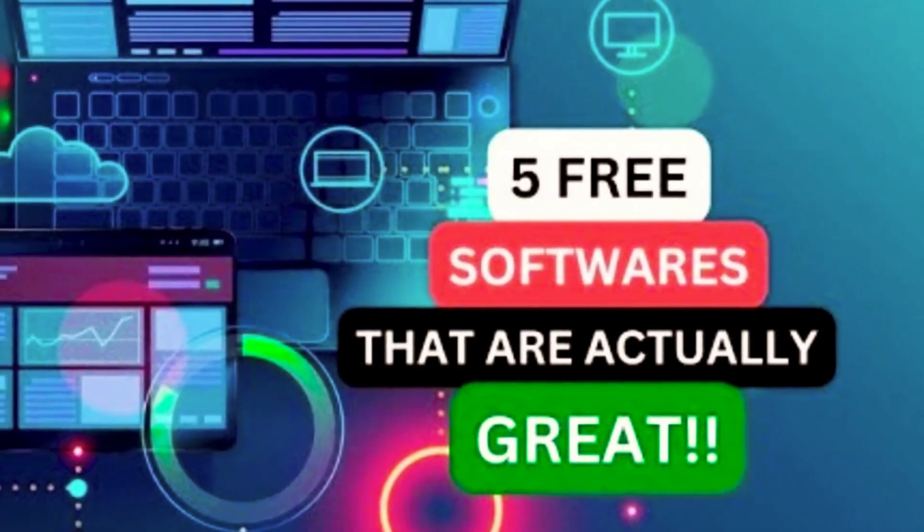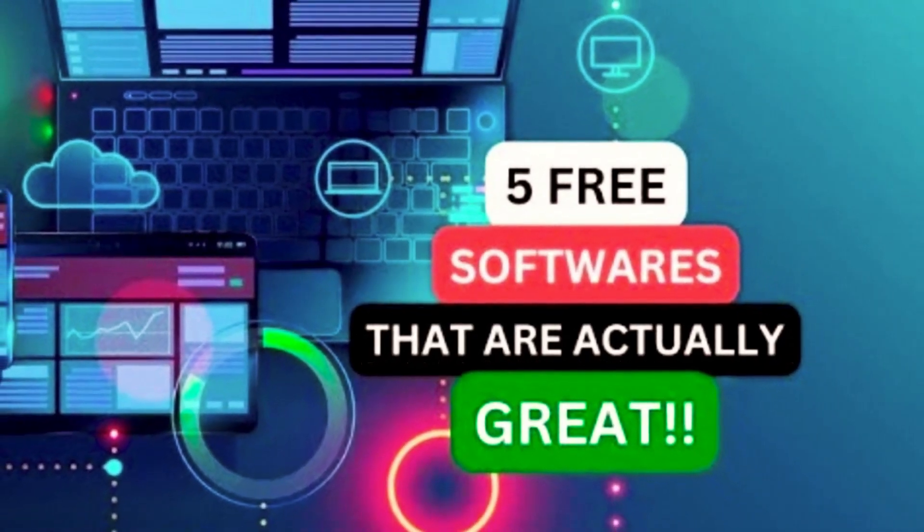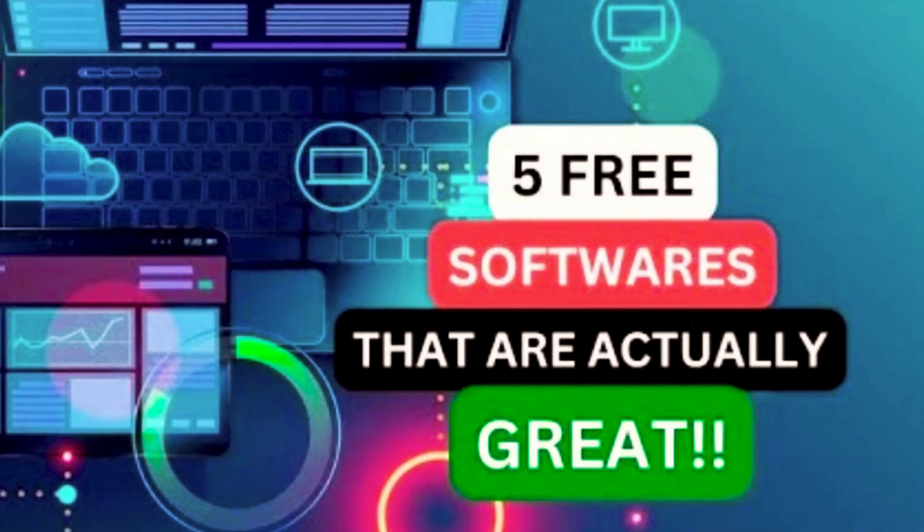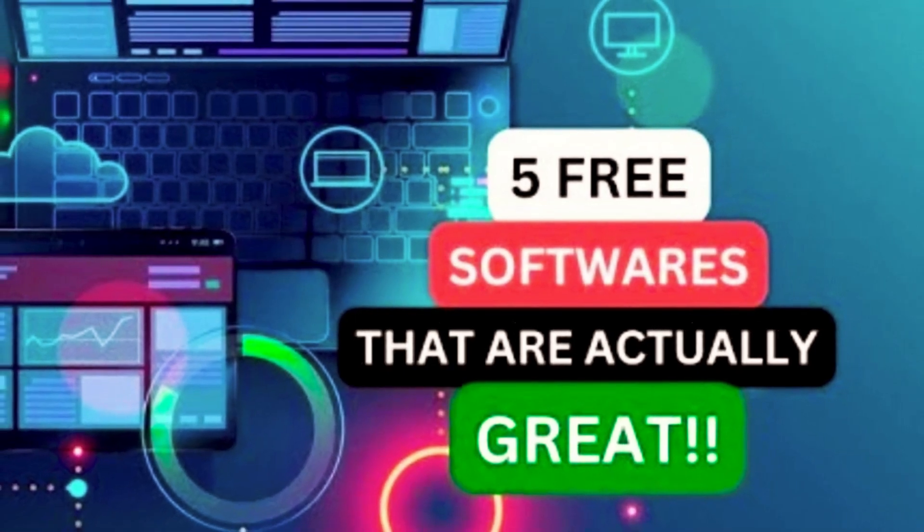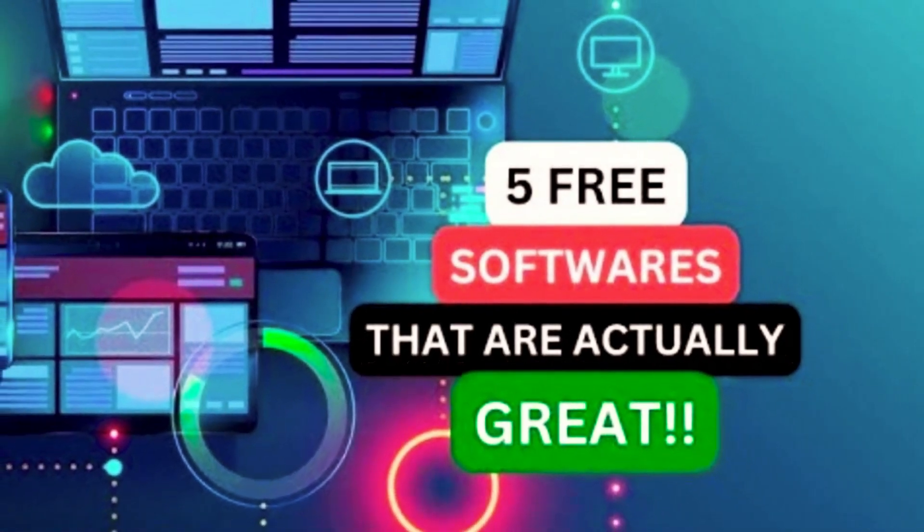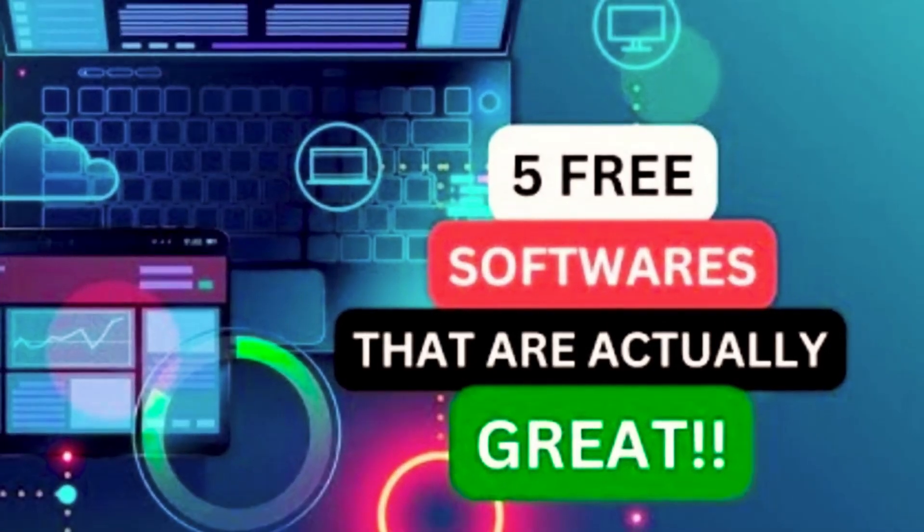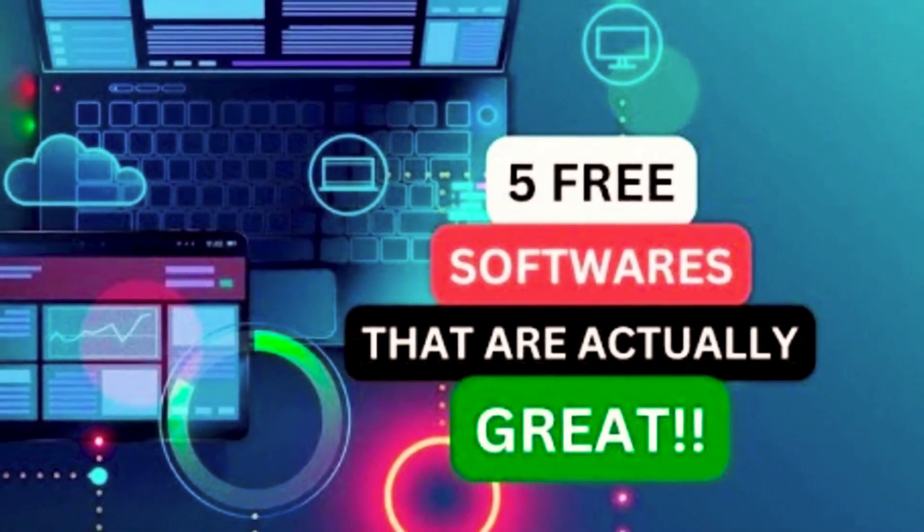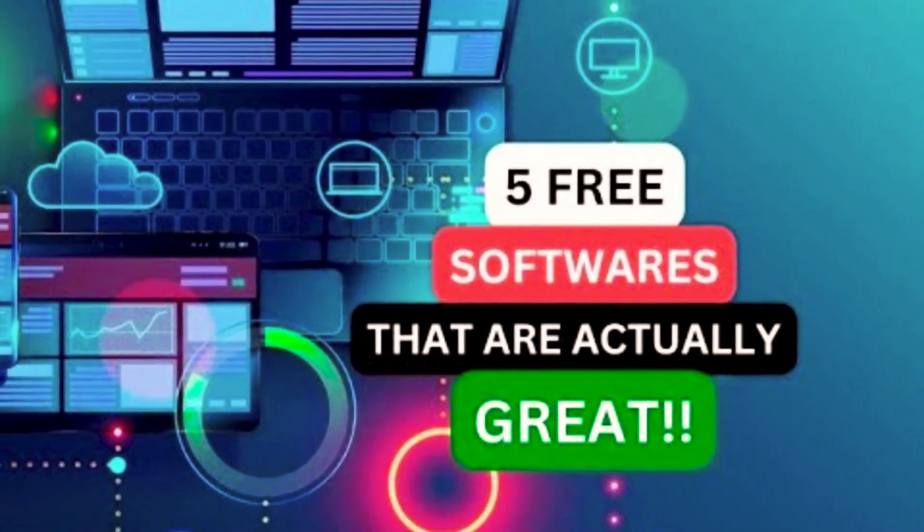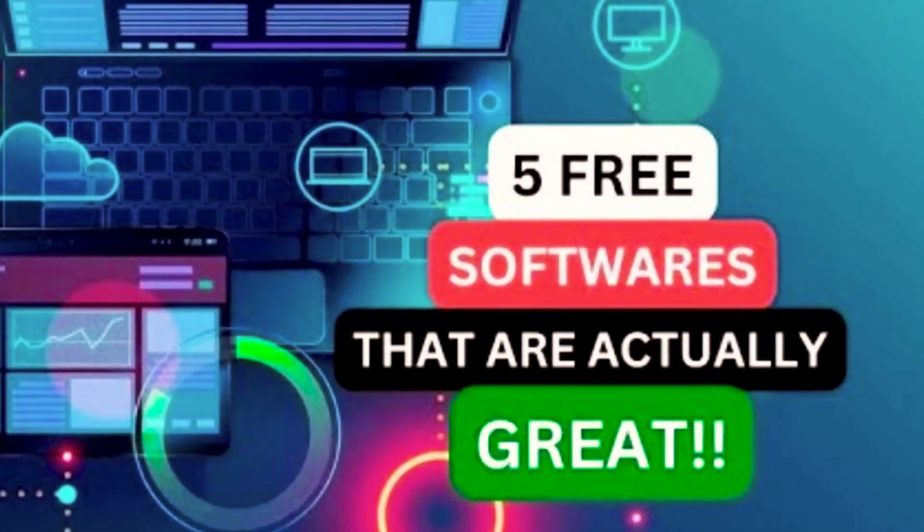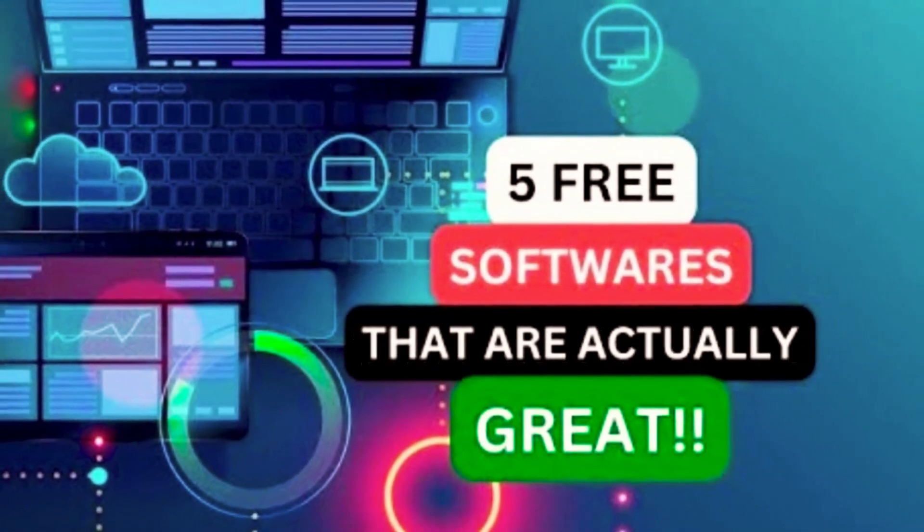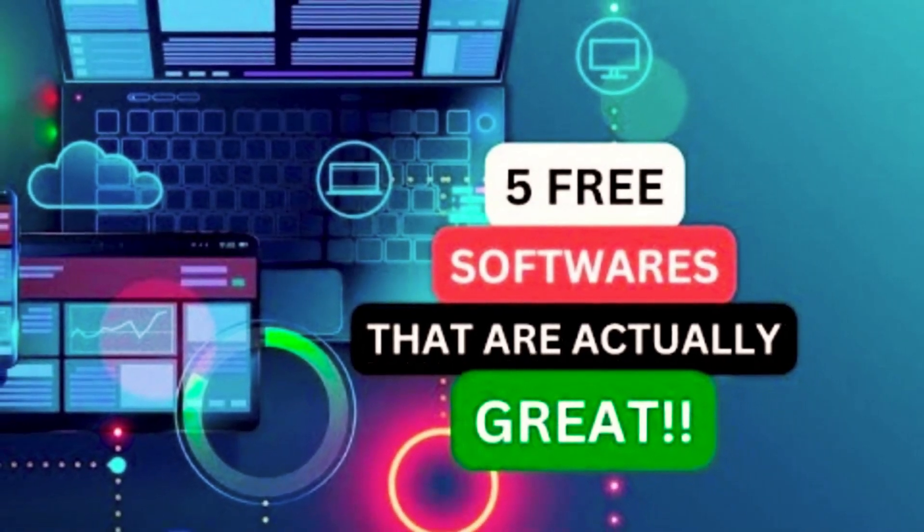Thanks for watching. Links are in the description. If this video was useful for you, give it a thumbs up. What is your favorite free software? Let us know about it in the comments so we can check it out. And if you haven't done so already, subscribe and click the notification bell so you don't miss out on our latest free software videos and other tech-related stuff right here on Zane's Tech.